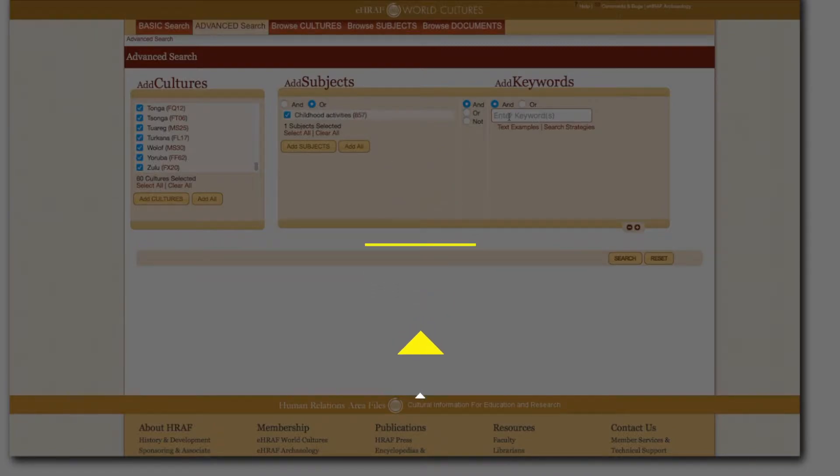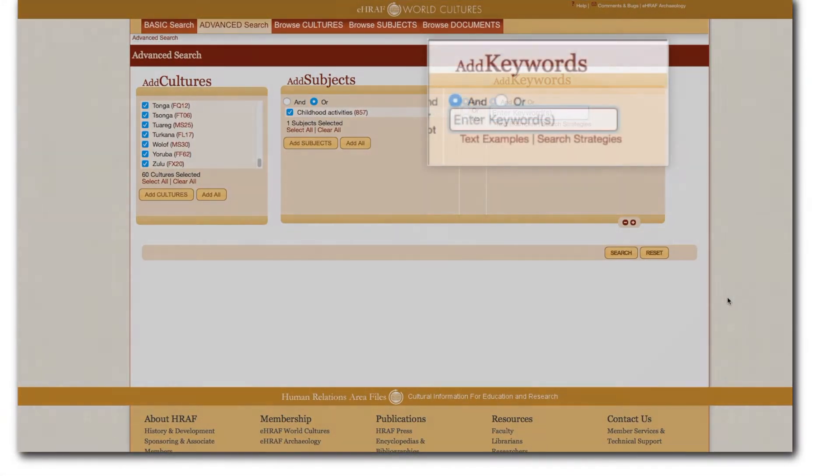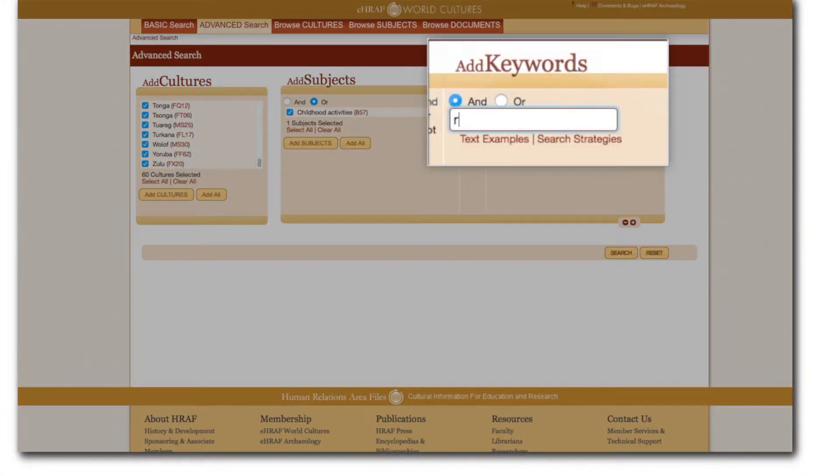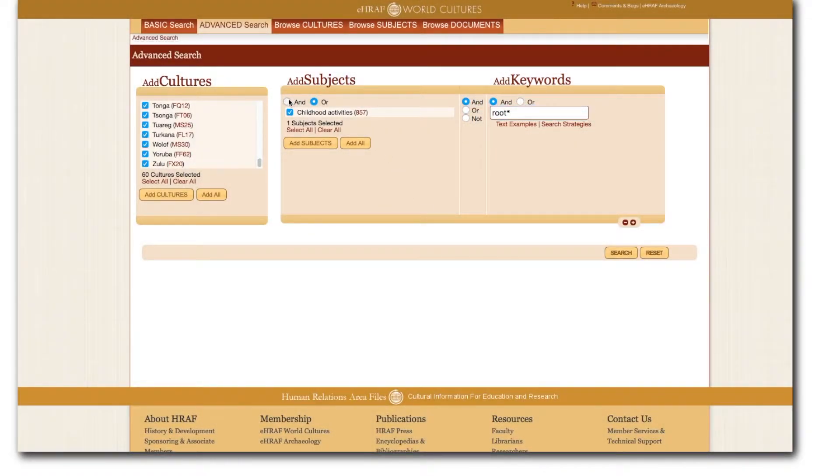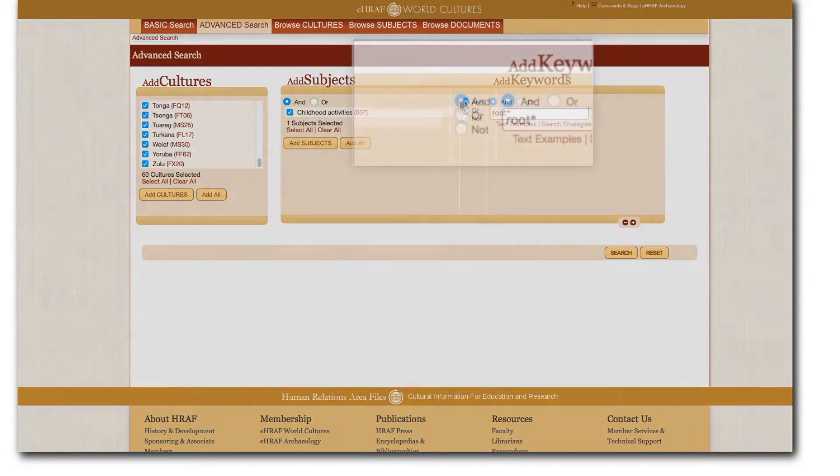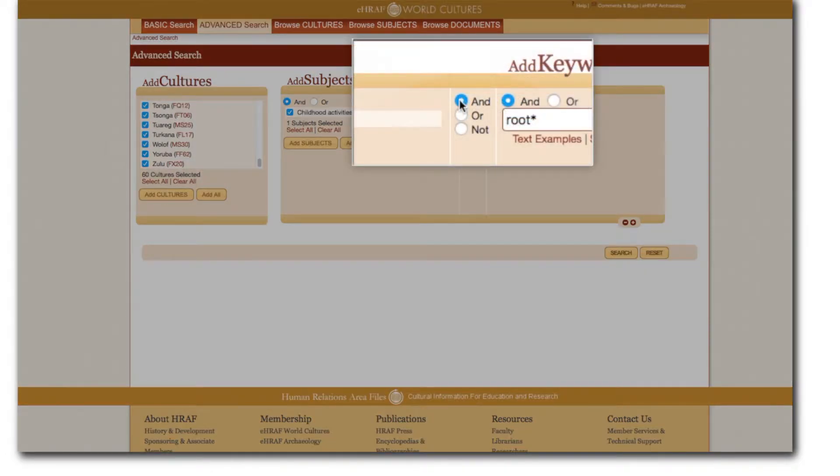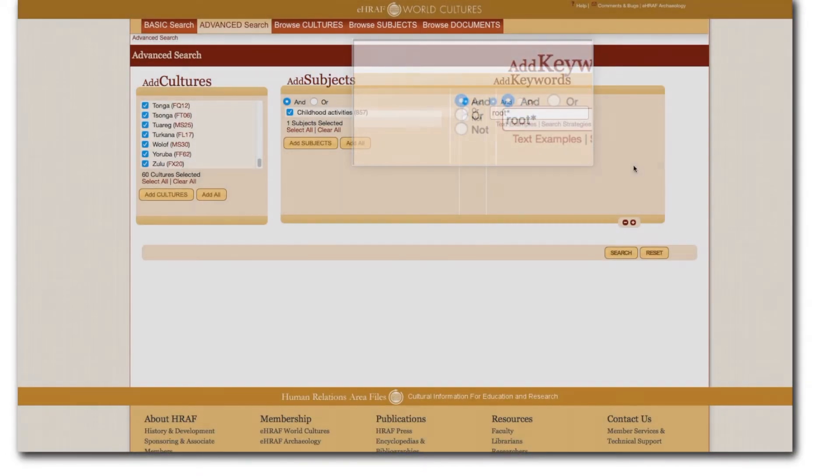In my case I'm going to add root and put an asterisk after it to catch the plurals. Now let's check our search syntax. I'm going to make sure that eHRAF is set to retrieve only those paragraphs with all of my chosen subjects by setting the boolean operator to the AND button.